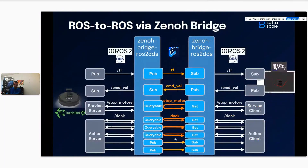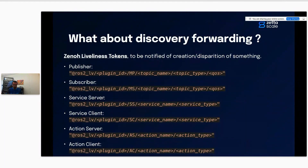When bridging, the remote bridge will receive all subscriptions, forward all publications, and use get operations to query the queryables for services and actions remotely. For the ROS discovery info protocol, the bridge leverages a new Zeno feature — the Zeno liveliness token. A liveliness token in Zeno is a declaration any application can make on a free string.